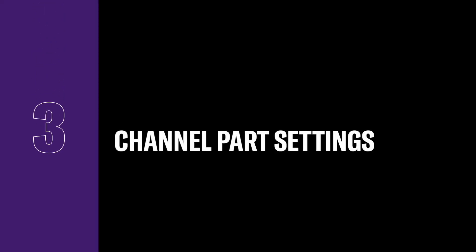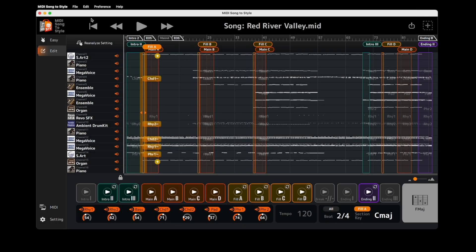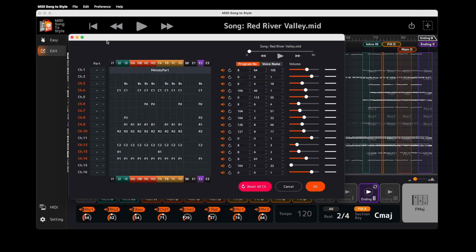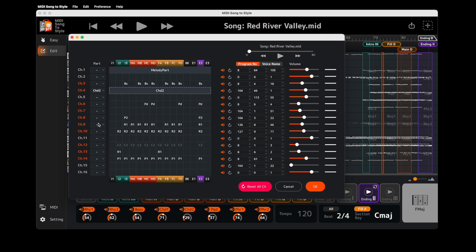Lastly, there's an update to Channel Parts settings. In the Detail Edit window, you can now quickly assign a style part to a MIDI channel for the entire style.